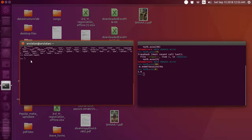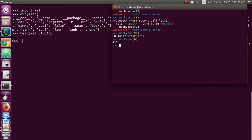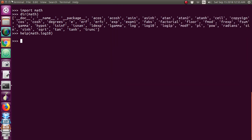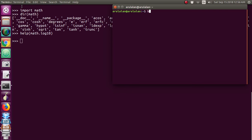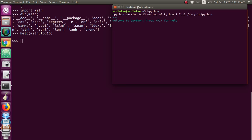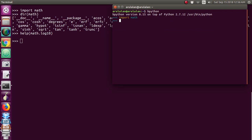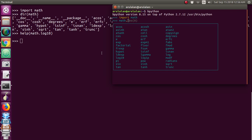There is one more tool called bpython. I have installed bpython on my laptop so I am opening it now. If you type 'import' and press Tab, it will auto-complete. If you type 'ma', it will show all the available library functions matching that. Once you select math, if you type 'math.' it will show the entire list of functions available under the math module.